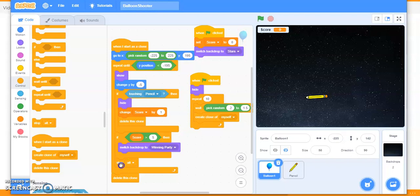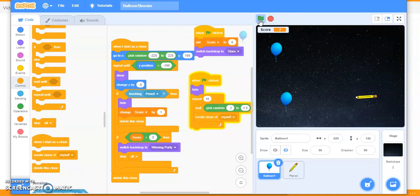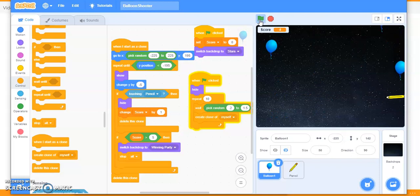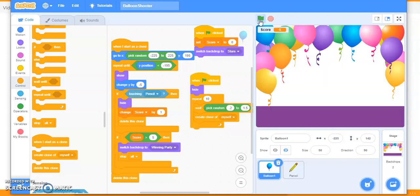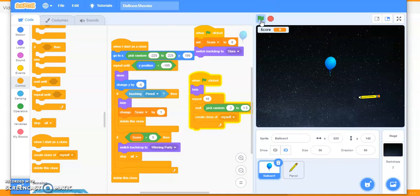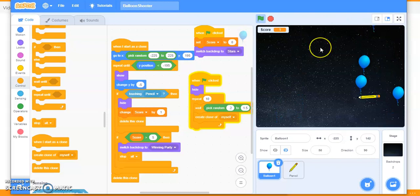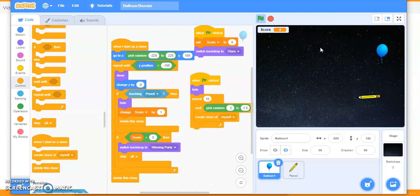There was a misplaced block — fixed it. Testing: one, two, three, four, five, six. The balloons stop falling, the score reaches six, and the party screen appears. When I click the flag again, I always start with the star screen.